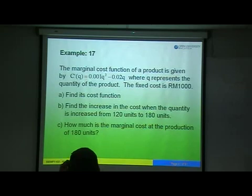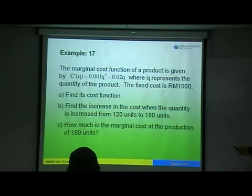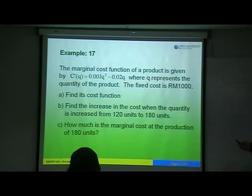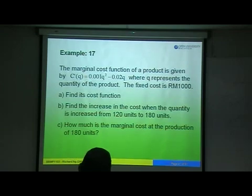The marginal cost function of a product is given by C dash. See, the question gives you marginal straight away. C dash equals 0.001Q squared minus 0.02Q, where Q represents the quantity. Then we are given the fixed cost equals 1000. So here, we are asked to find the cost function.